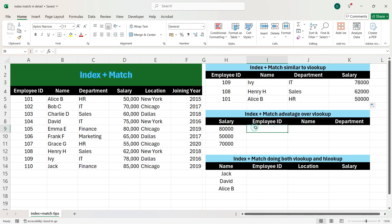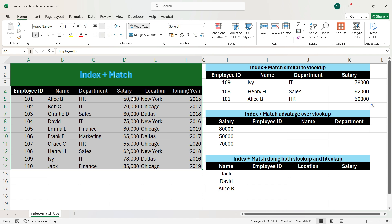Let's move to another table where we will see a better capability of INDEX plus MATCH in comparison to VLOOKUP. In this table, we want to look up employee ID for salaries 80,000, 50,000, and 70,000. In VLOOKUP, the lookup value must always be on the left and the output column on the right. Whereas INDEX MATCH has the capability to look left as well as right.